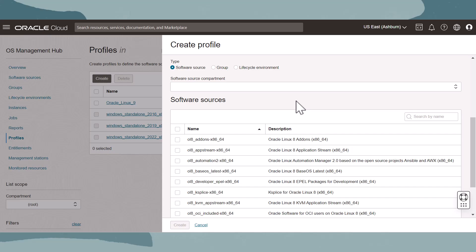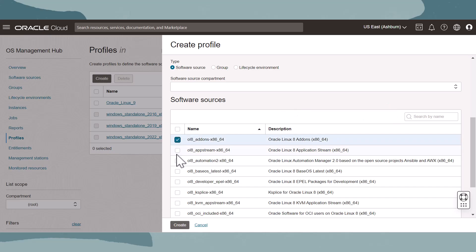The OS vendor, version, and architecture selections act as search criteria. The software source table now displays options that meet that criteria. Use the search feature if your software source selection returns multiple pages. Select the software sources that you want this profile to assign to instances at the time of registration.